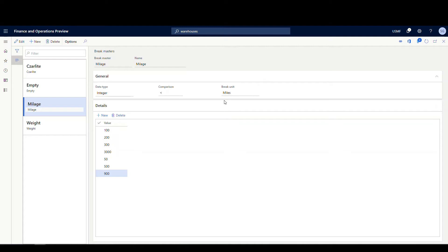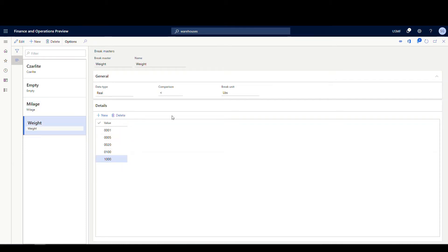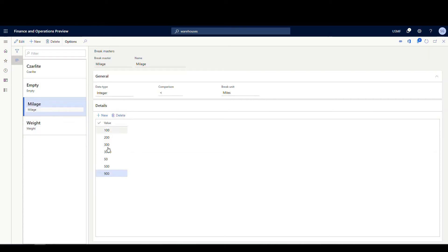For example, the shipping carrier might charge a dollar a mile for anything under 100 miles, then a different rate at 200 miles, and another at 300 miles. You set up those brake points in the Brake Master. We're going to use a mileage break here — you can also have weight. This one breaks at 100, 200, and 350 miles. There's also a weight-based one that breaks in pounds, but we'll use the mileage one.